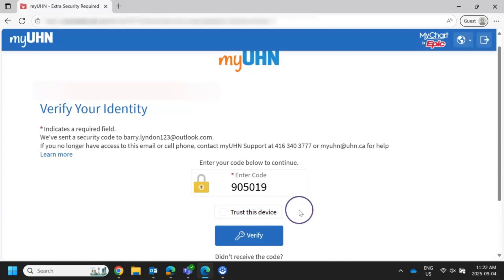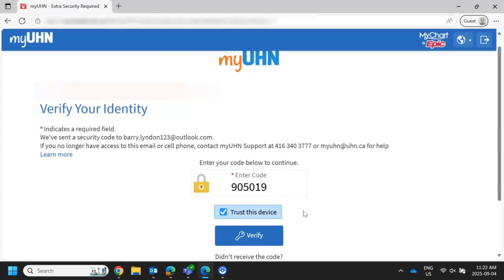If you are using a personal device such as your cell phone or personal computer, you do not have to uncheck this box. You will need to complete this once a year. You should only be doing this on devices that you don't share with anyone else. Please be aware this will need to be done on each device that you use, such as your phone or computer, as well as each browser, such as Safari or Google Chrome.